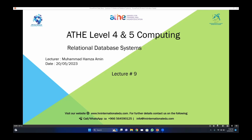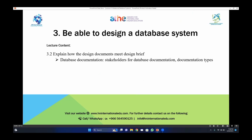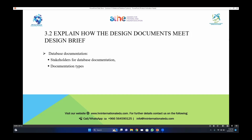We are going to discuss database documentation, and in that documentation we will discuss about the stakeholders — how you are going to make your assignment according to the requirements of stakeholders, who are the stakeholders, and who are the potential stakeholders of your database documentation that are involved directly with your assignment. Then we will see how your design document will make that design brief, how you develop your documentation according to the requirements of your stakeholders.